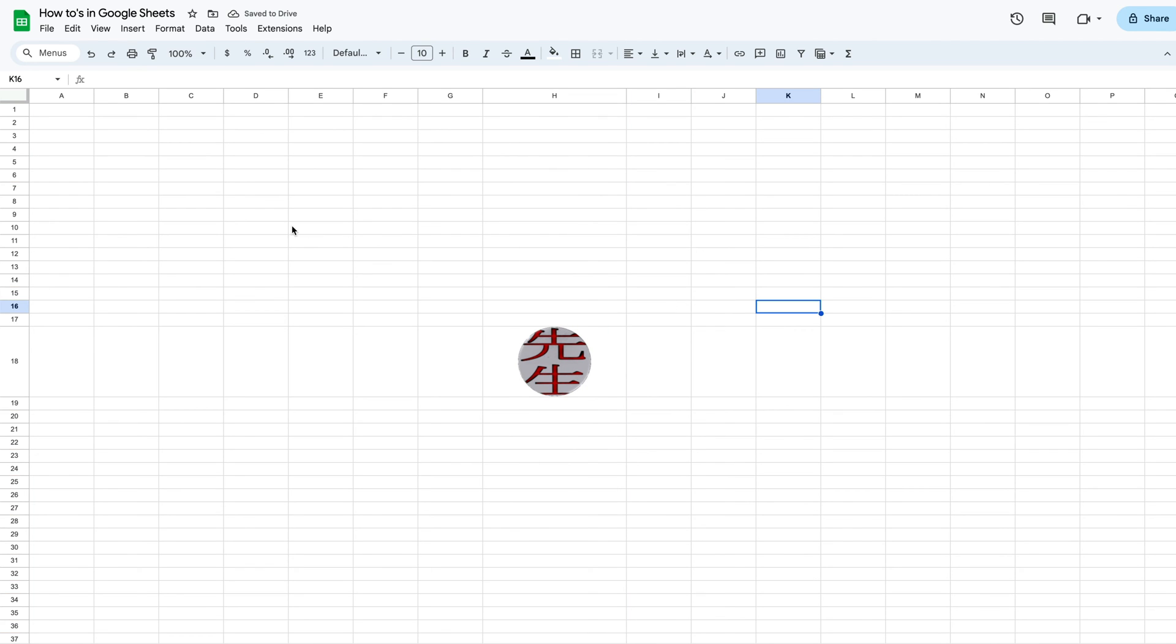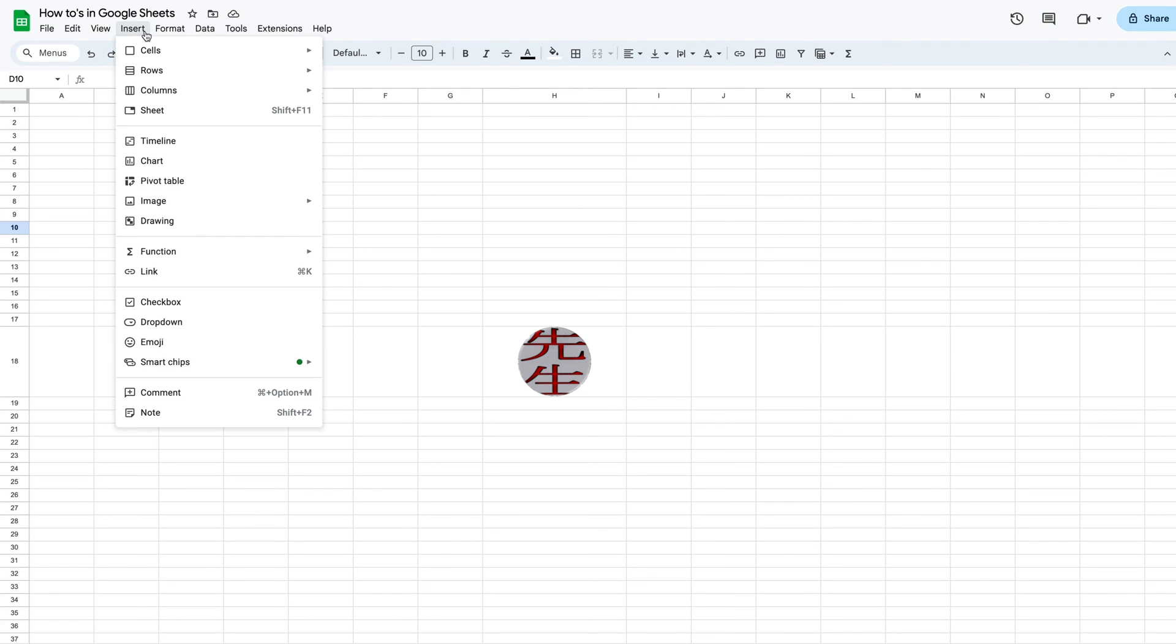Now let's say that we want to put an image over our cells. So we do the same thing. We come back up to our drop down, insert, go to image, insert image over cells.